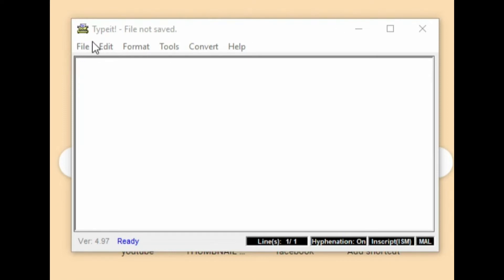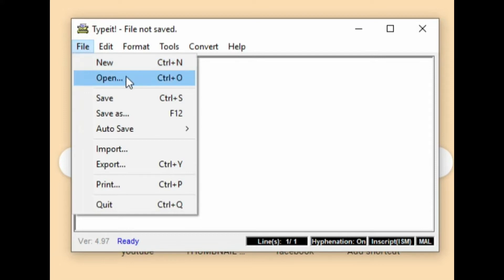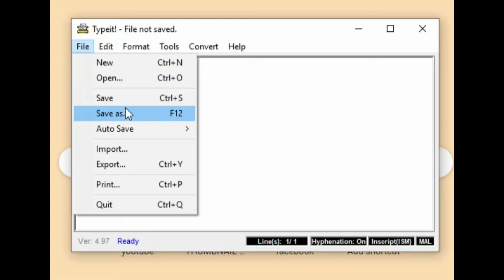Editor, edit, format, tools, convert. In the file menu: new, open, save as, auto save.